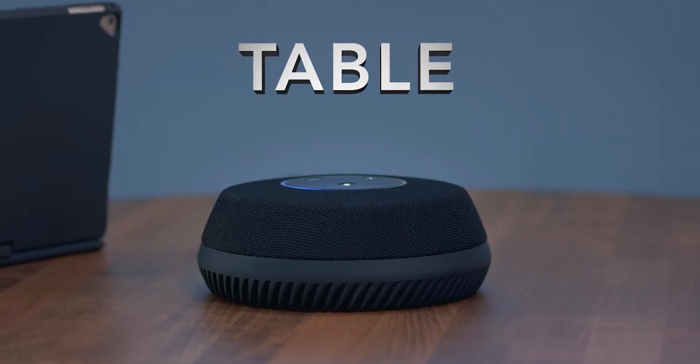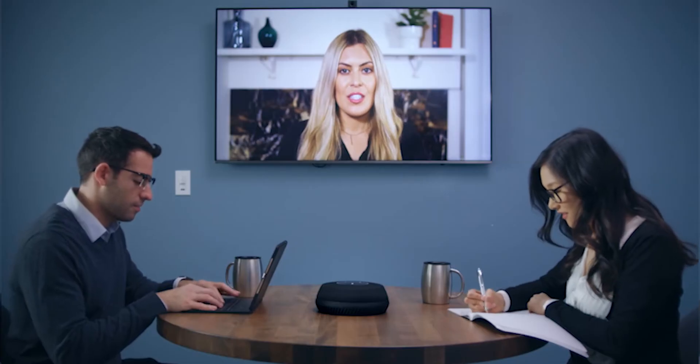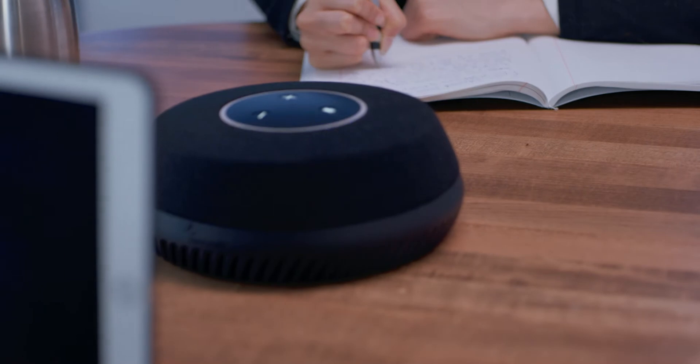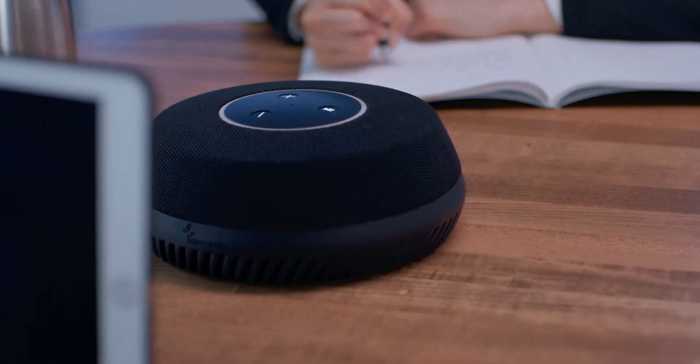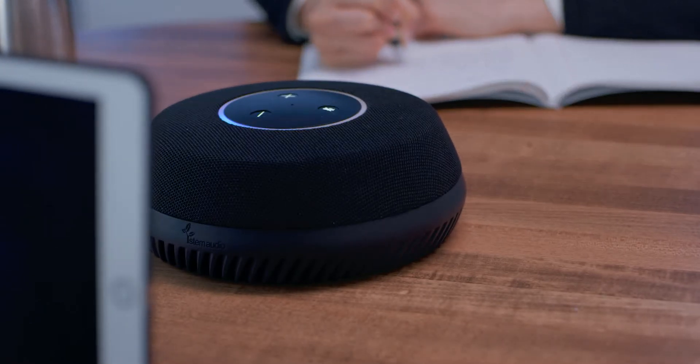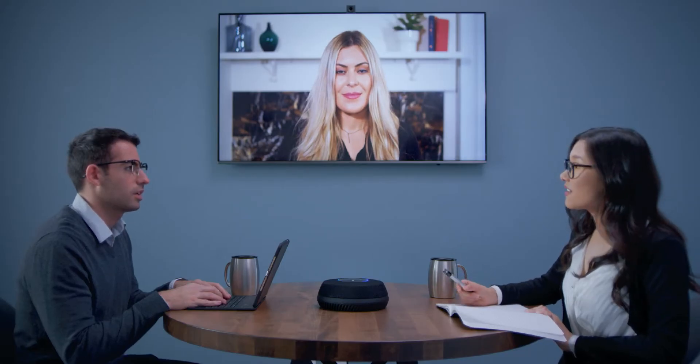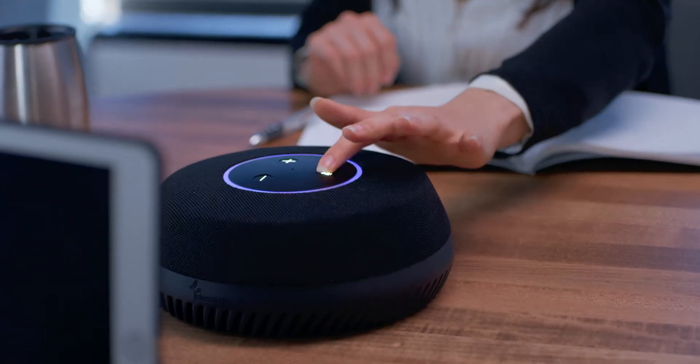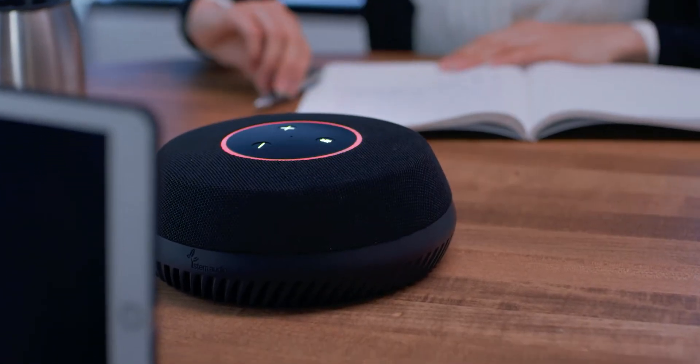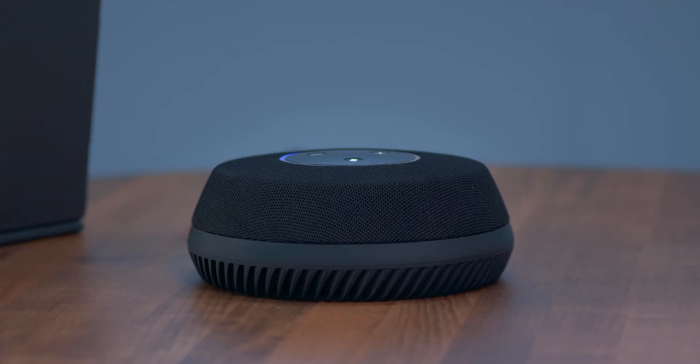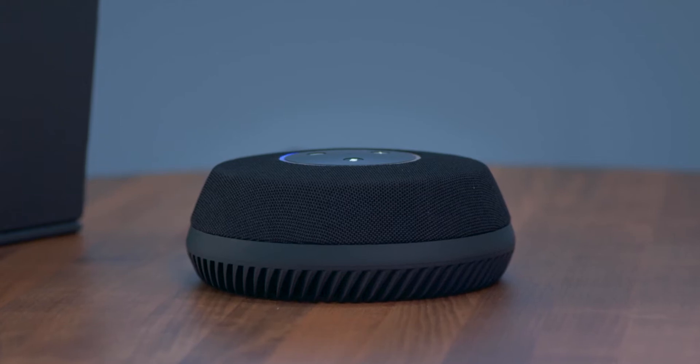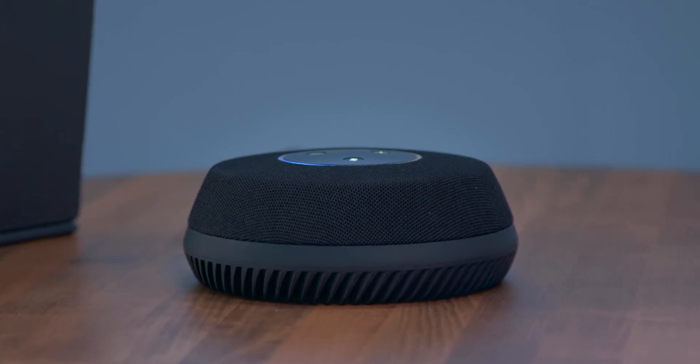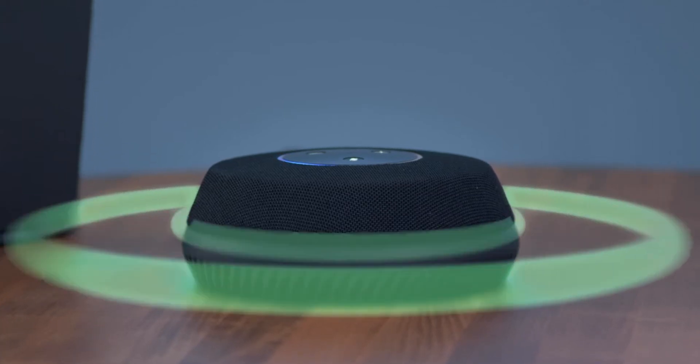Table comes equipped with nine beamforming microphones, allowing for 360-degree coverage. Its LED light ring indicates who Table is listening to at any given moment. Your volume and mute buttons are always within reach. Plus, Table's downward-facing speaker delivers high-clarity audio, so you don't miss a word. Great meeting, guys.